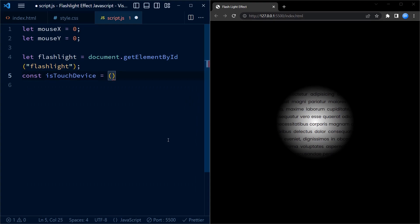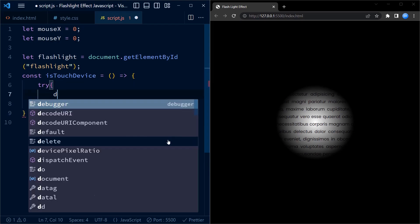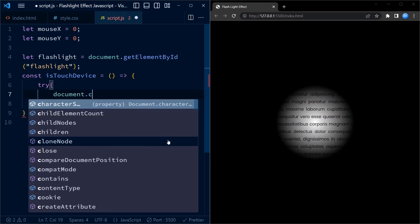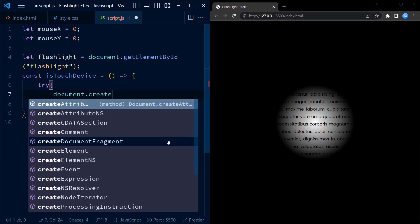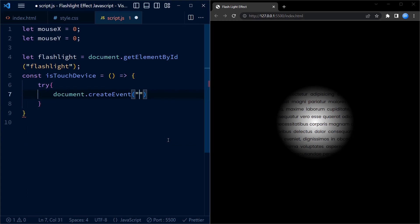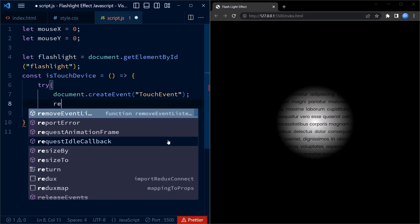Next we have a function called isTouchDevice. This function checks whether the device supports touch events. It does so by attempting to create a touch event using the createEvent method. If the creation of the touch event fails, it means the device doesn't support touch events and the function returns false; otherwise it returns true.